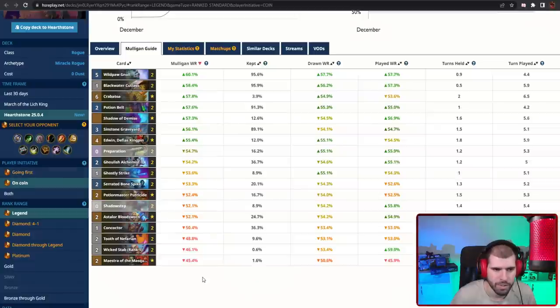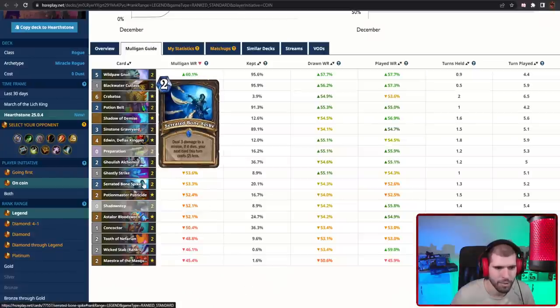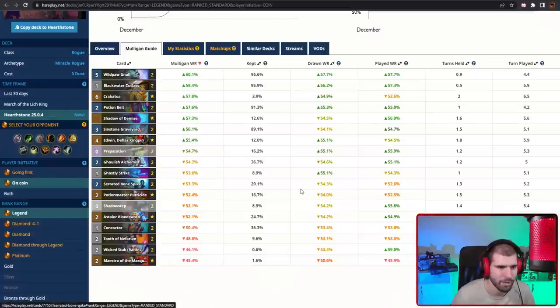And when on the coin the situation is similar, but also Kravatoa becomes a lot more keepable because you can tempo him out pretty fast, like if you have Prep Eviscerate or Bone Spike, you can literally coin out Kravatoa as soon as turn three that way.